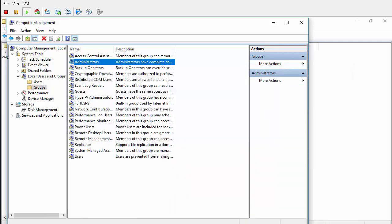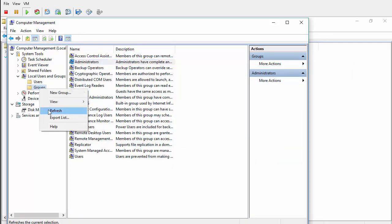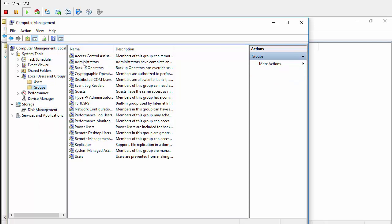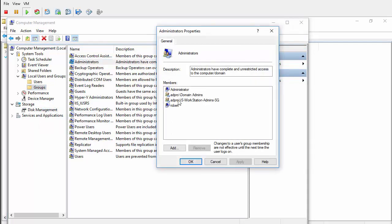Now I will refresh my groups and check the members. You can see that domain IS Workstation Admins group has become a member of this local administrators group.